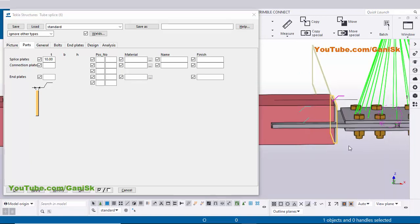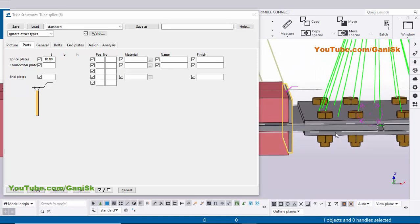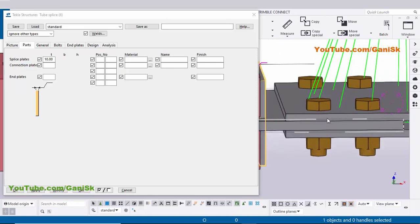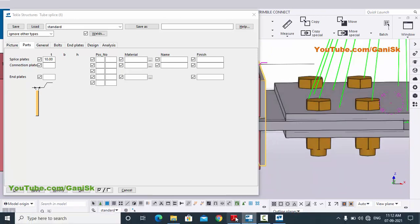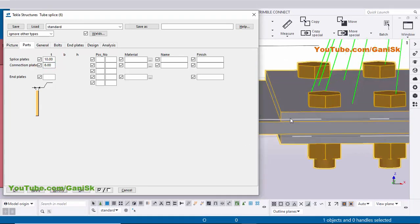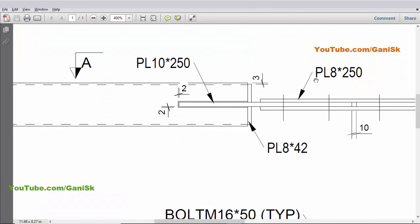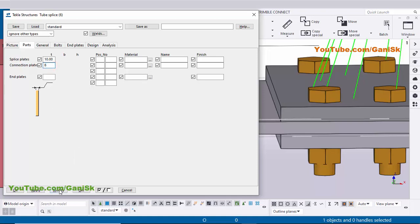The connection plates are at the top and bottom of the splice plate. In our example the connection plate thickness is 8mm, so enter 8 here and click Modify. You can see the thickness is now 8mm. If you want to increase it — for example to 12mm — click Modify to verify, then return it to 8mm per our design.